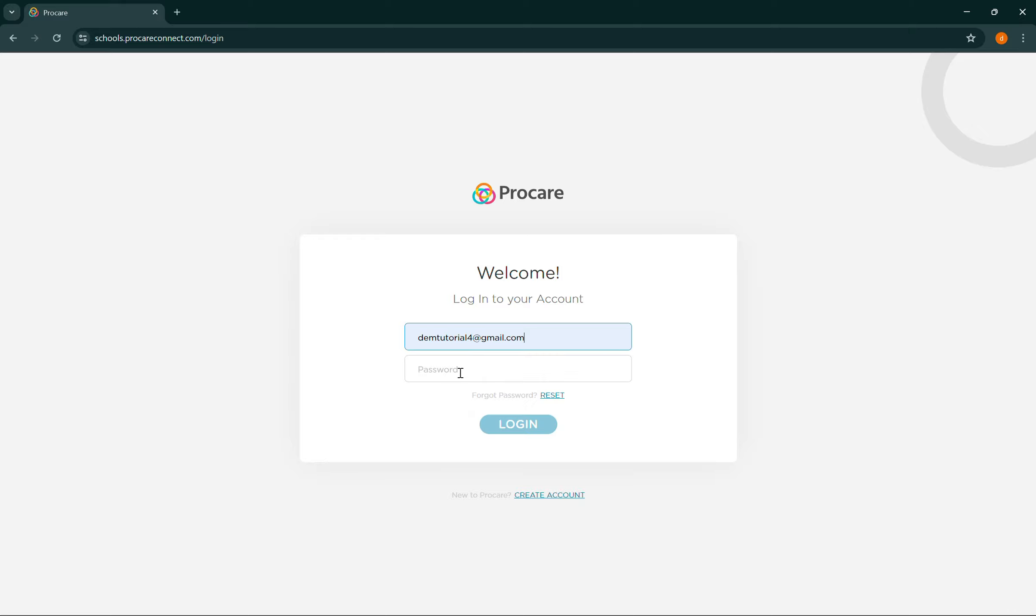Here you need to enter your email and your password, and once you've done that simply select login. And that's how you log into your ProCare daycare account.